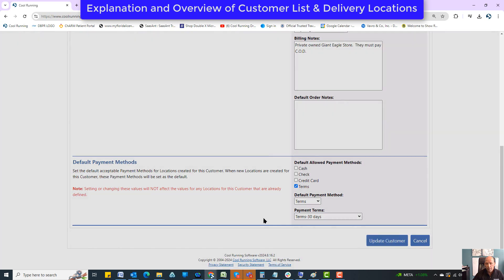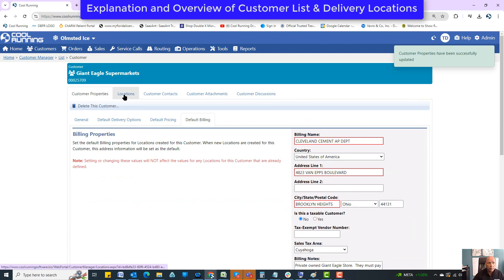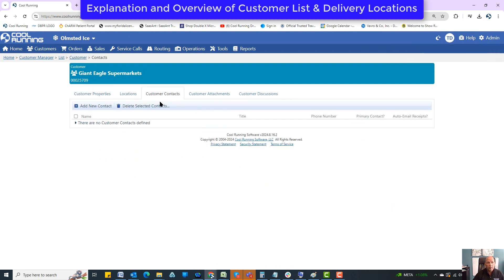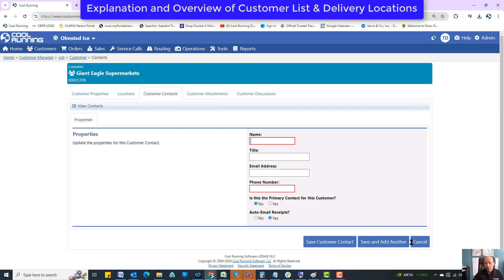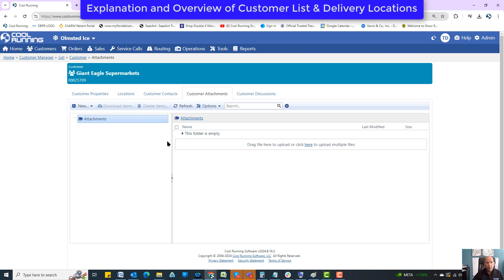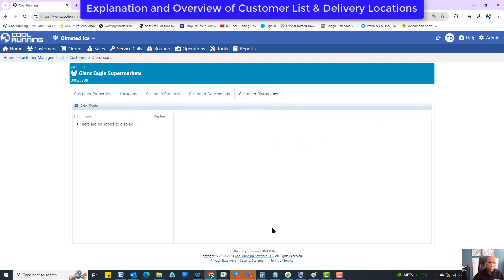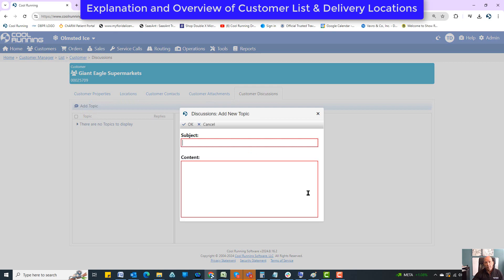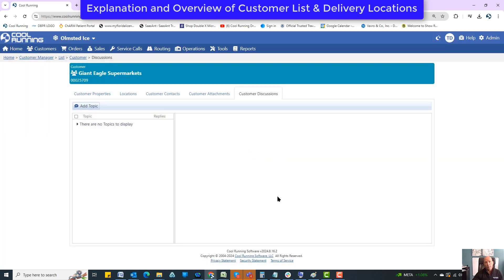We also have other tabs: locations, customer contacts — where you can add contacts and set them up for auto email — customer attachments, where you can upload documents at the customer level rather than the delivery location level. And there's a customer discussion board where your company can add topics to discuss about this customer and keep records of any correspondence related to them.